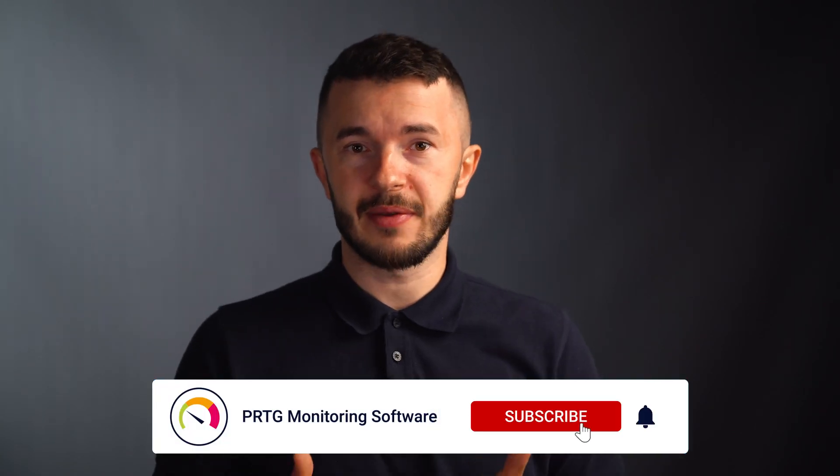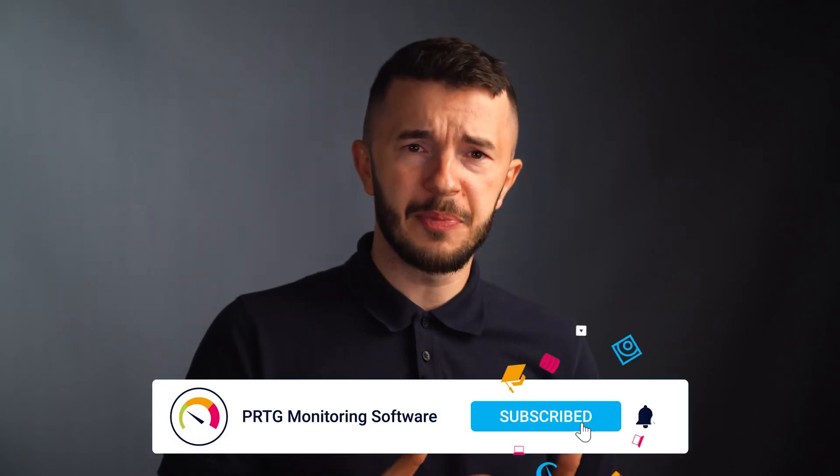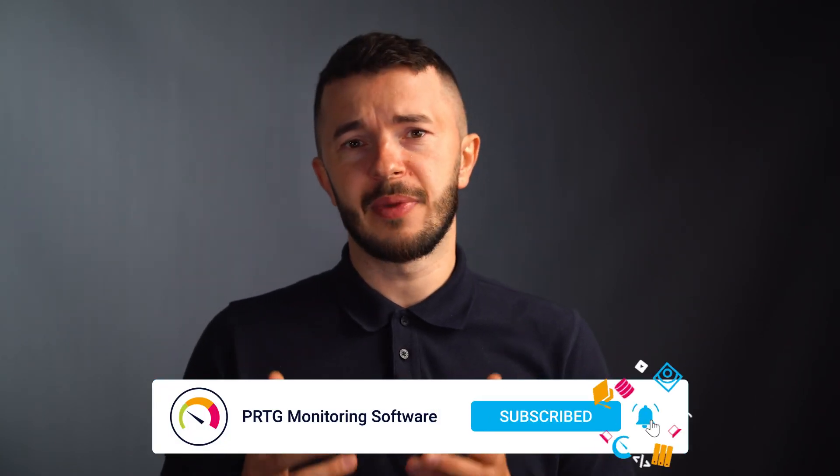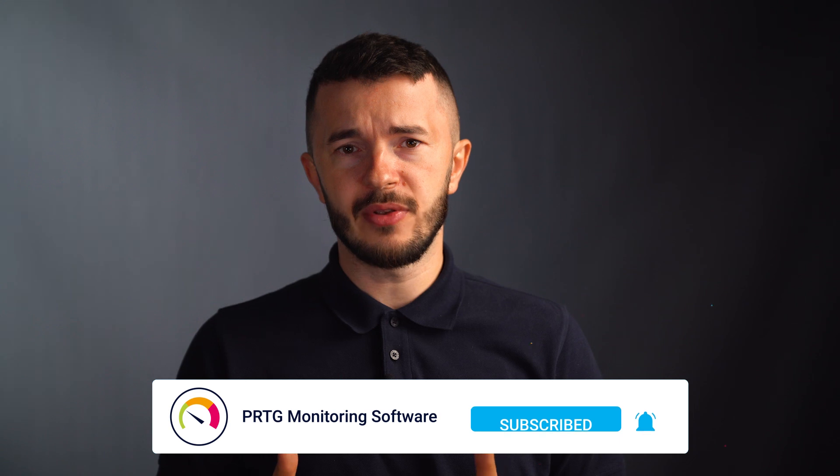So there you have it. Now we know how to monitor Dell PowerEdge servers with PRTG. I hope you found this tutorial helpful. If so, feel free to leave us a like and consider subscribing. If there is a topic you want us to make a tutorial about, tell us in the comments. If you need help with PRTG, you can contact our support on our website. Have a nice day and thanks for watching.